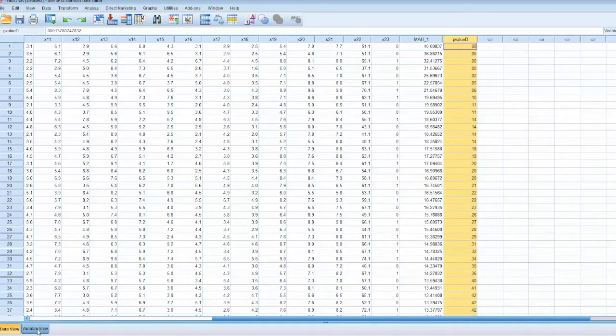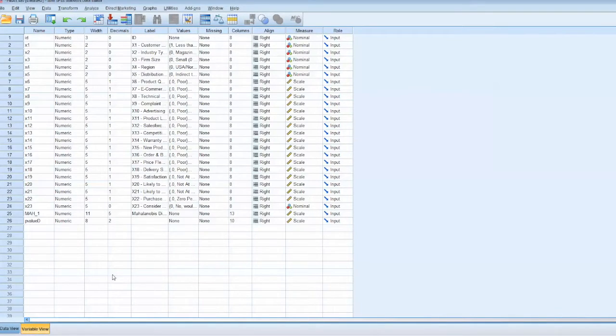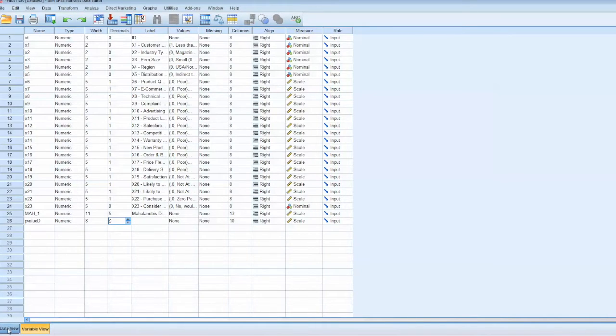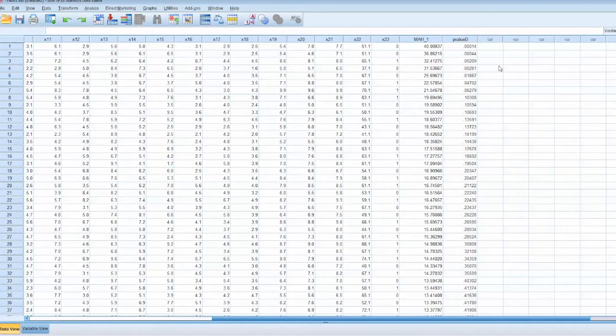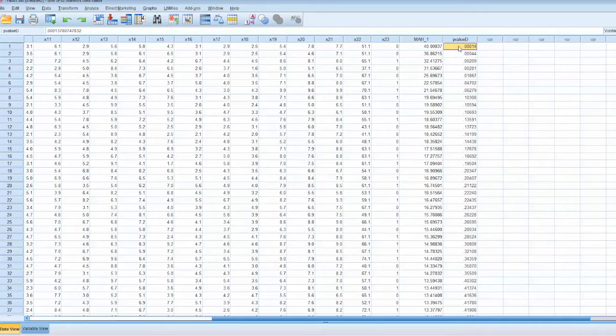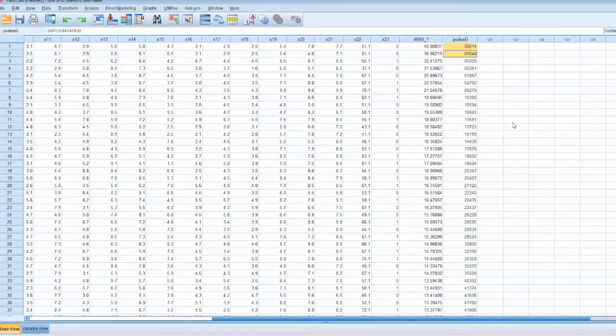Then select Variable View tab, and change the decimals for p-value d to 5. You can see that there are two cases with p-values less than 0.001. And these are outliers.